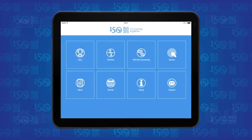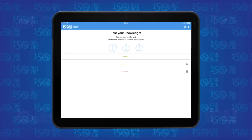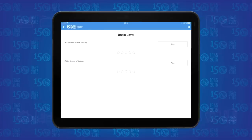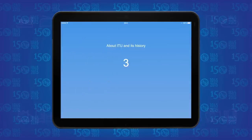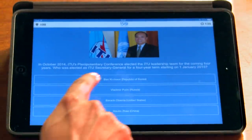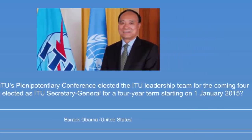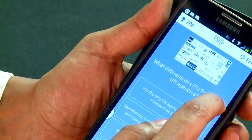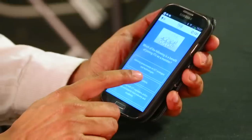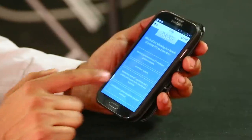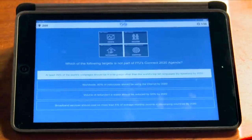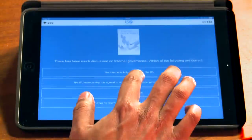As part of a comprehensive communications campaign to celebrate its 150th anniversary, ITU has developed a mobile app with a layer of gamification by providing a quiz related to the work of ITU. With questions including: Who was elected as ITU Secretary General for a four-year term starting from January 2015? What differentiates ITU from other UN agencies? What are the benefits of joining ITU as a member? What are the targets of ITU's Connect 2020 agenda? What is ITU's role regarding Internet governance?